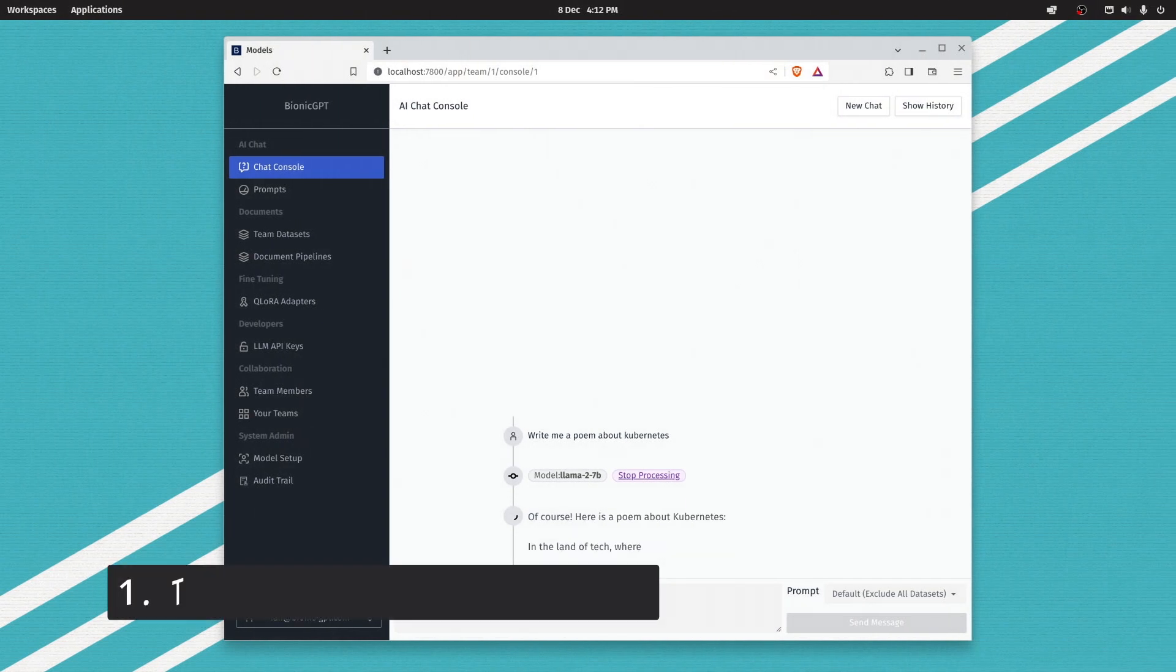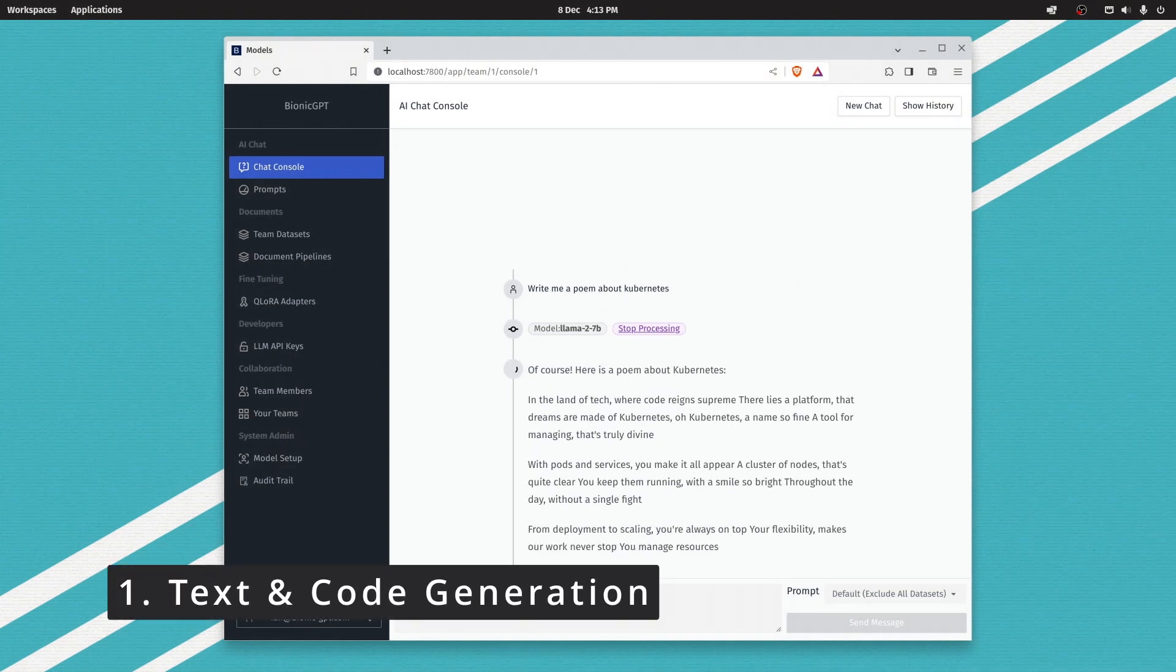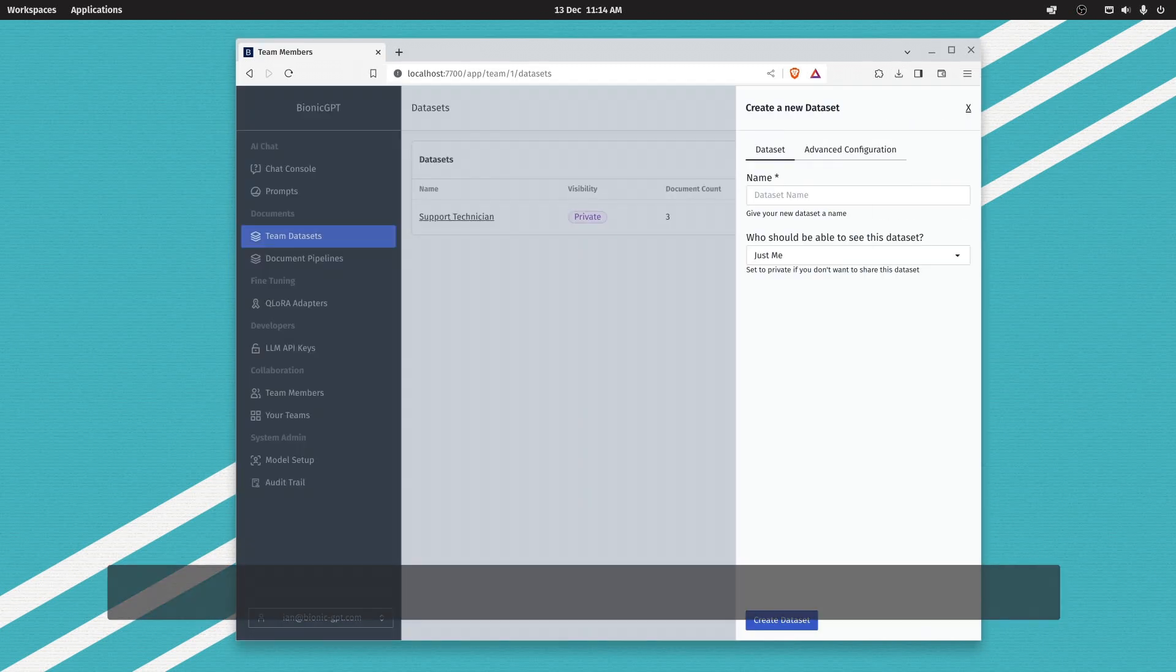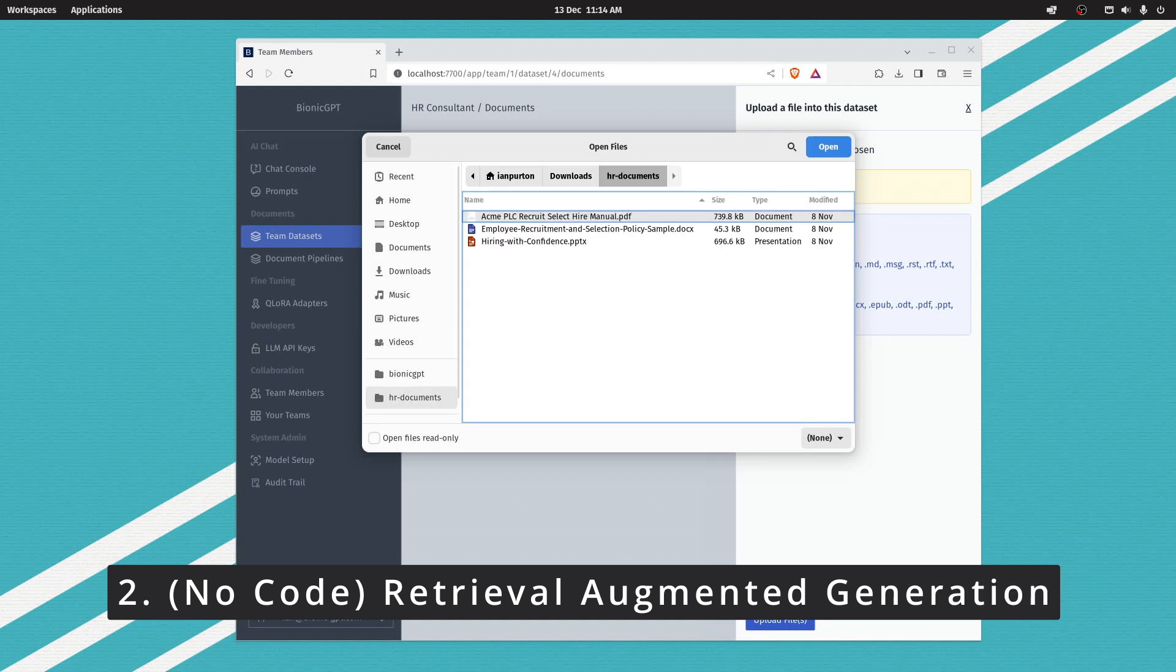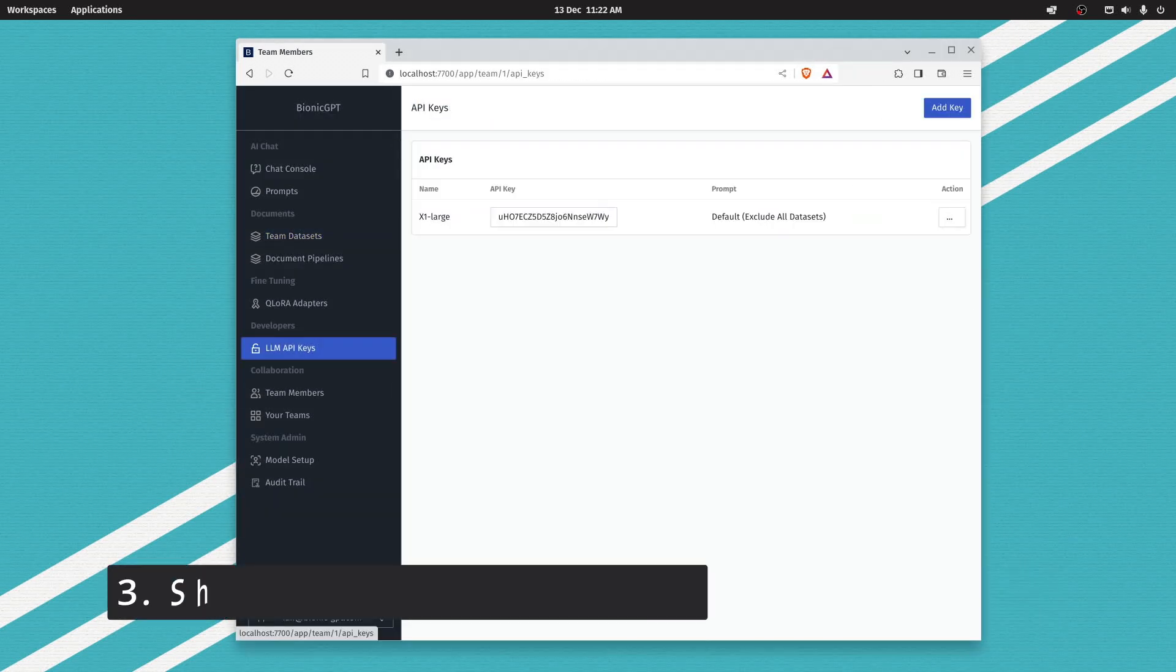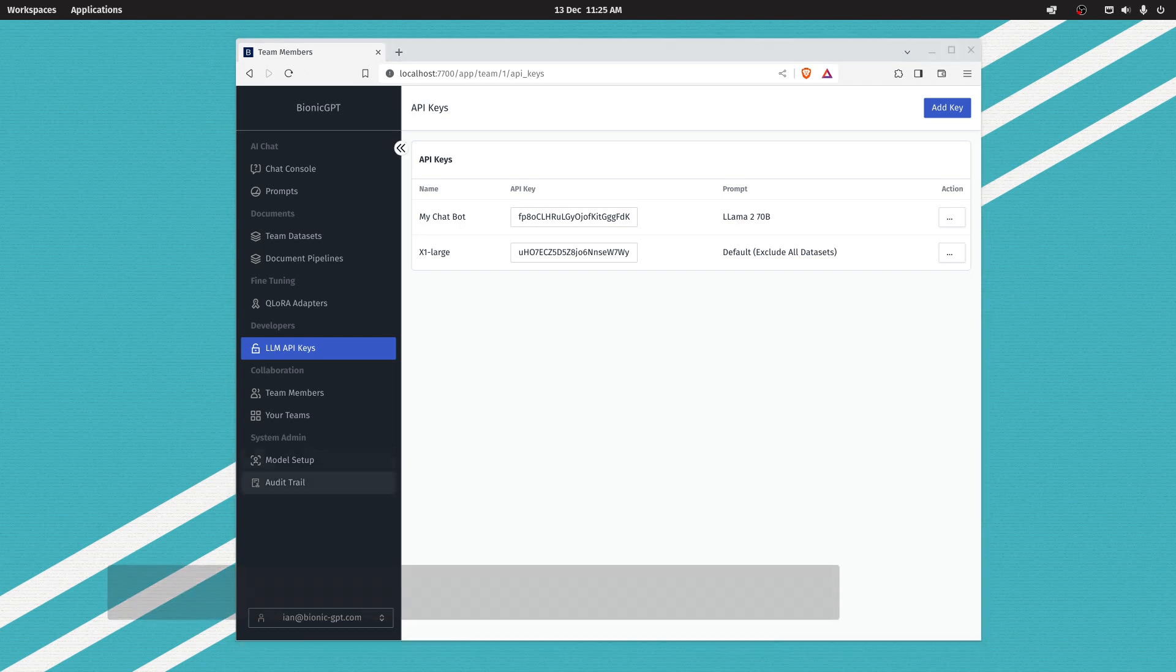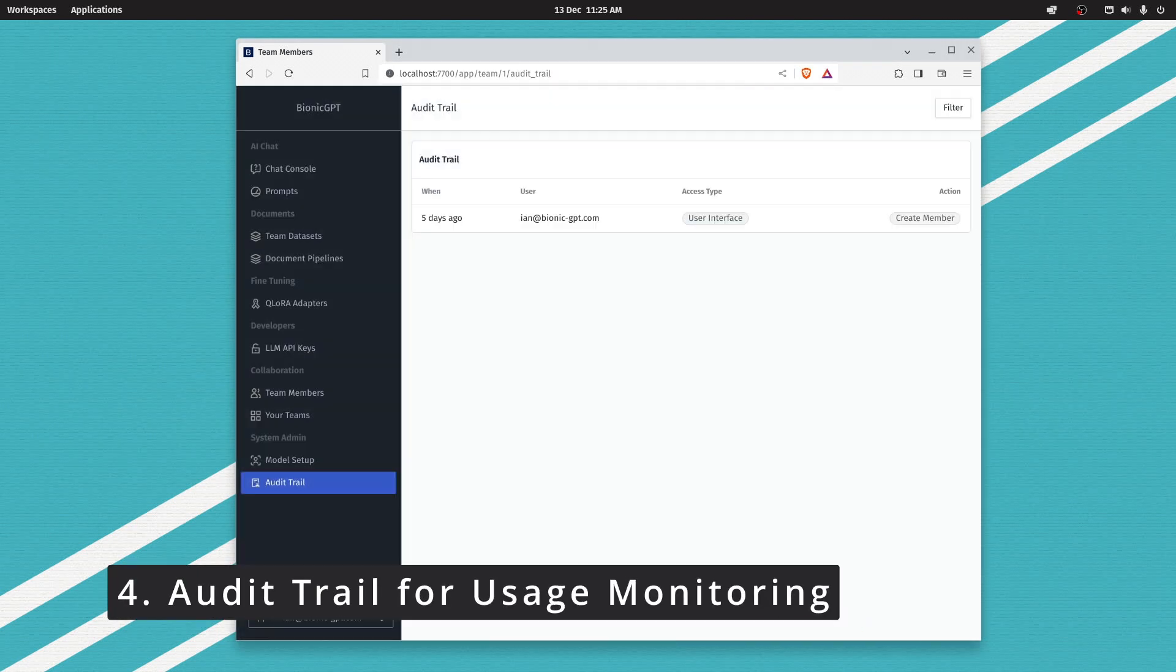We enable generative AI in four main ways. The first is text and code generation. Secondly, we allow you to upload your private documents to enhance the AI with your own data. We support API keys to give developers and data scientists access to large language model resources. And we have a full audit trail so you can see who is using what resources and how.